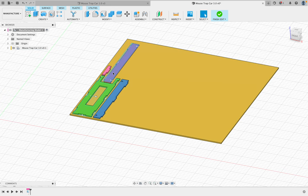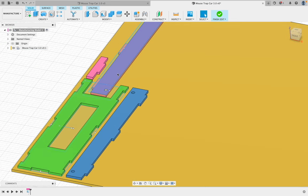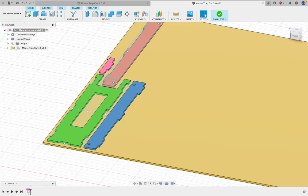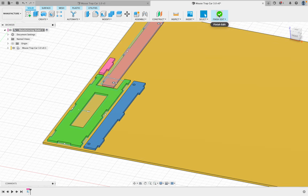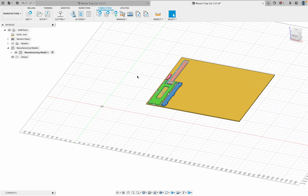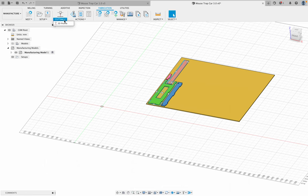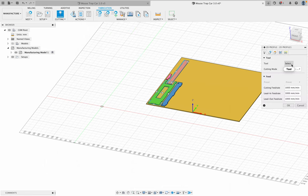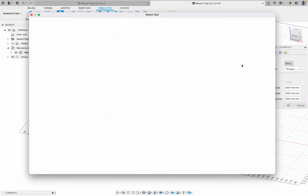And then right now, you can see what I'm going to be cutting here. And then I'm going to go finish edit. Okay, so it's all over there now. Then I'm going to go to cutting, 2D profile.